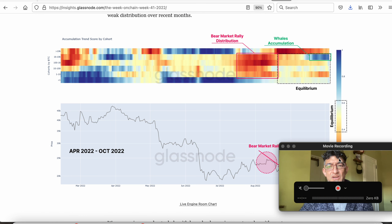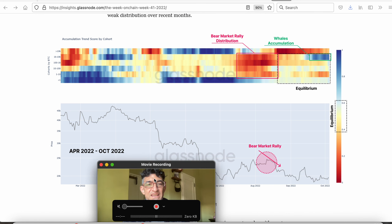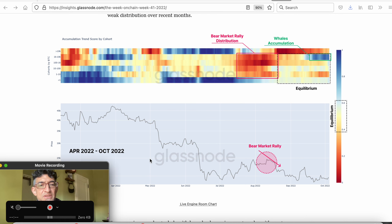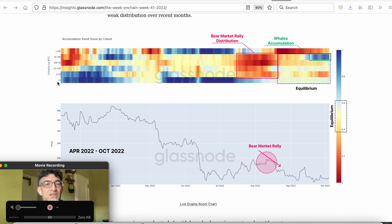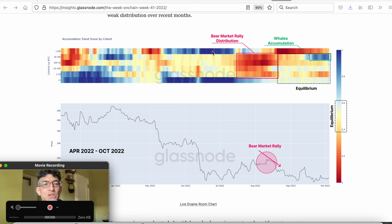This next chart shows you, between April 2022 and October, the accumulation distribution trend by cohort — by tranche. If you look at the top, it shows greater than 10,000 Bitcoin holders, those fairly wealthy people. And then on the bottom, people that hold less than one Bitcoin. In June of 2022, that was a short-term bottom — we saw blue both from whales and from short-term holders.